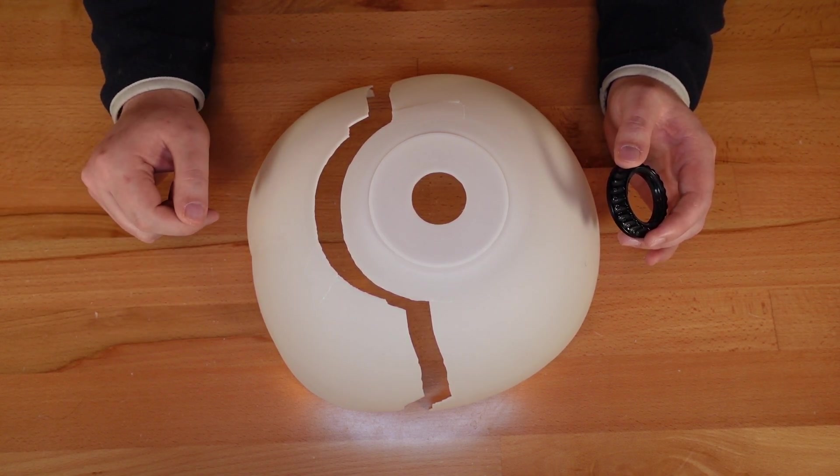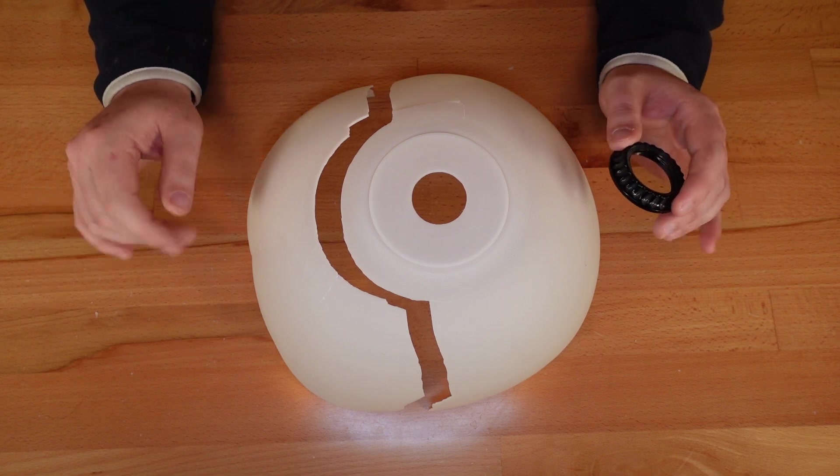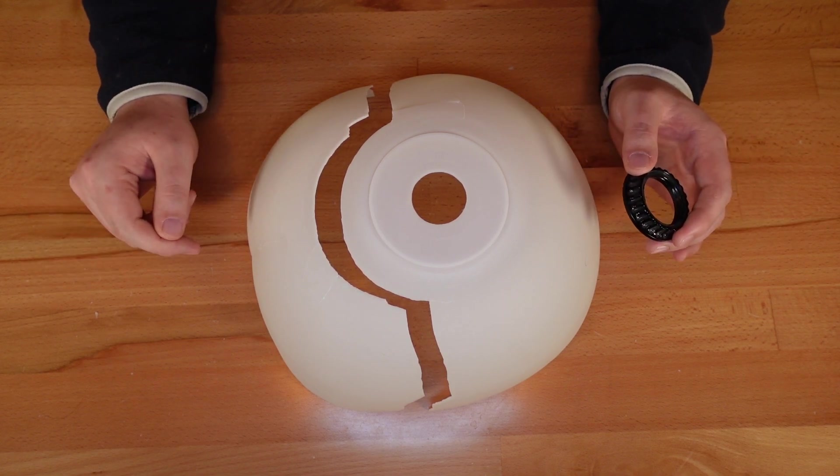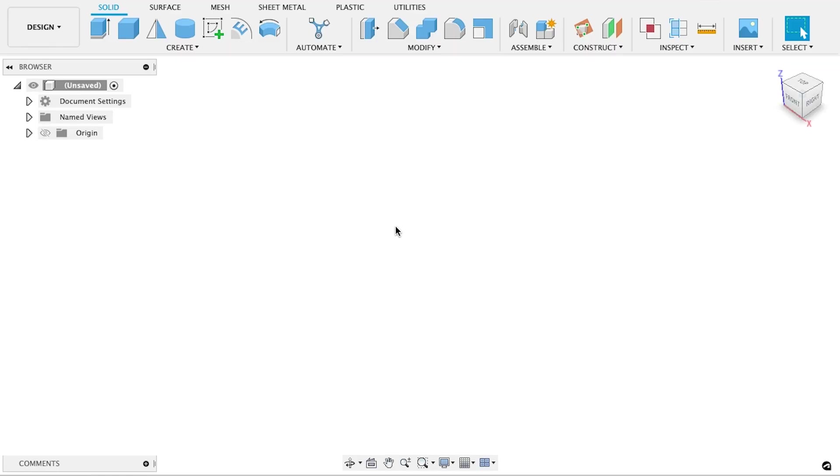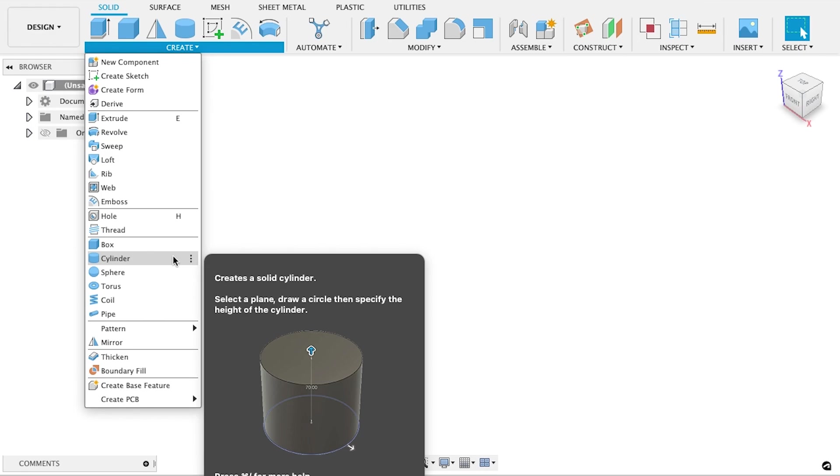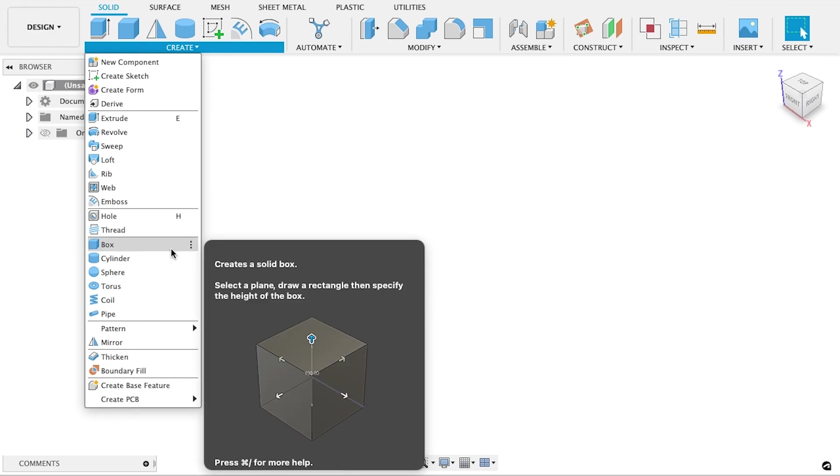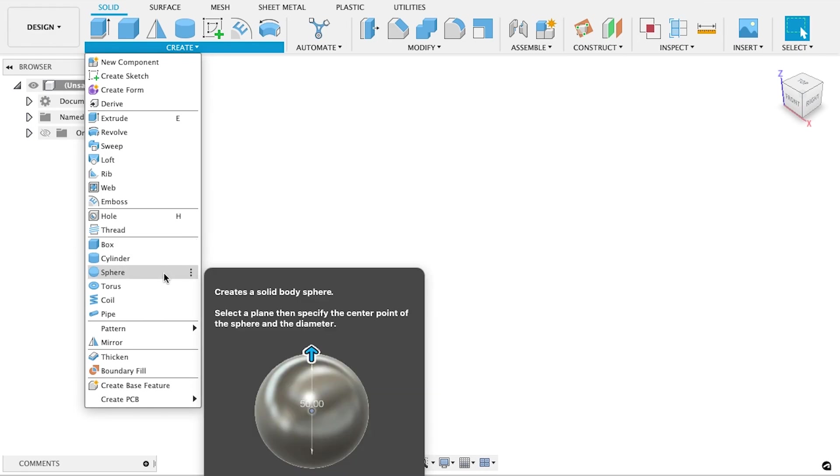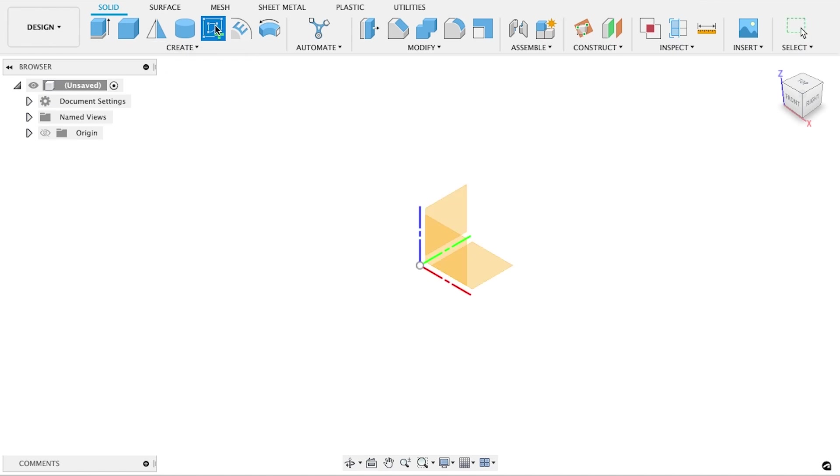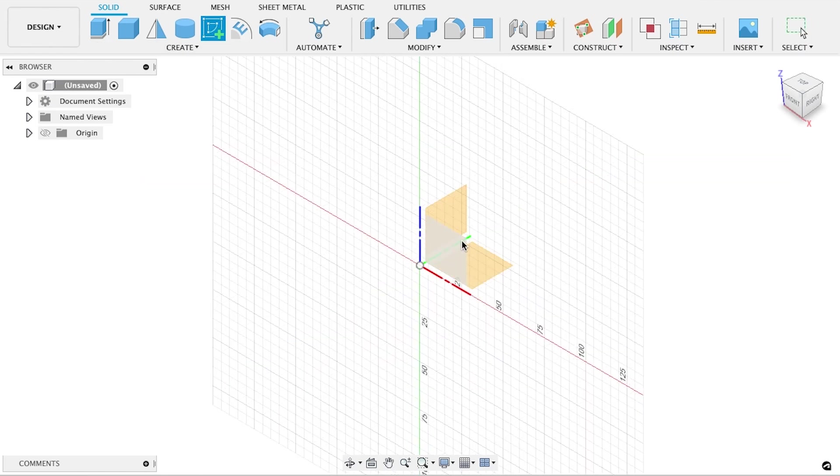With those numbers in hand, we can jump to the computer and get to modeling. Alright, here we are in Fusion 360. Since the lampshade is so simple, we could rough out the model using just basic shapes, but I like having more precision when modeling.